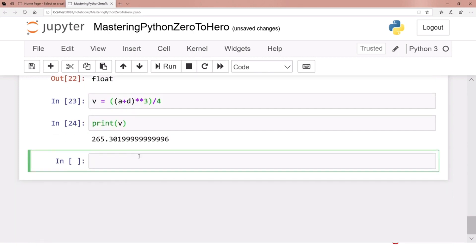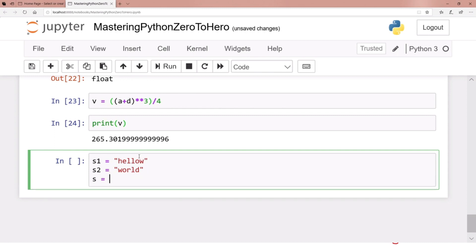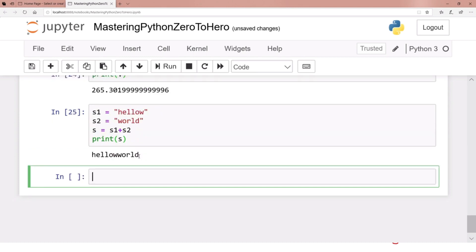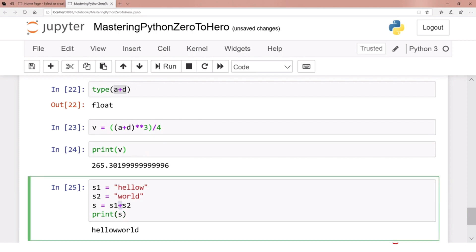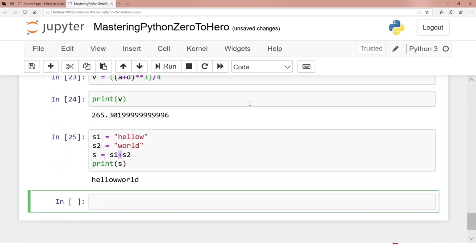Let me show you something fancy. s1 equals 'hello' and s2 equals 'world'. Then s equals s1 plus s2 — what it does is concatenate them together. We will see strings in much more detail later on, but just to show you that plus is not just for numbers — it works for other data types too.